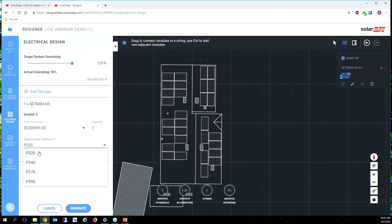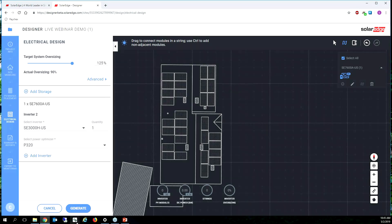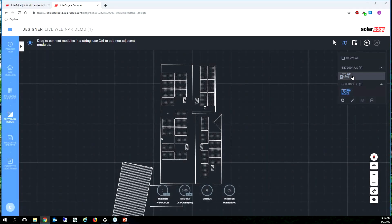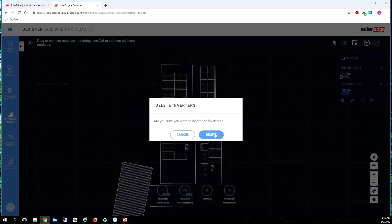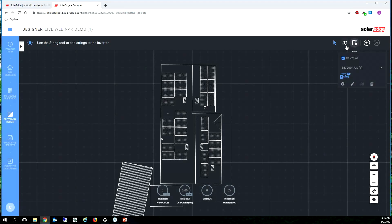So we had the 405 selected before so now the tool is recommending that we use a 320, a 340, or a 370. Let's go ahead and use the 320. My DC to AC ratio is still 9.8 so I shouldn't need a second inverter. I'm surprised that it's trying to offer me a second inverter. Generate and let's just delete this guy, trash.